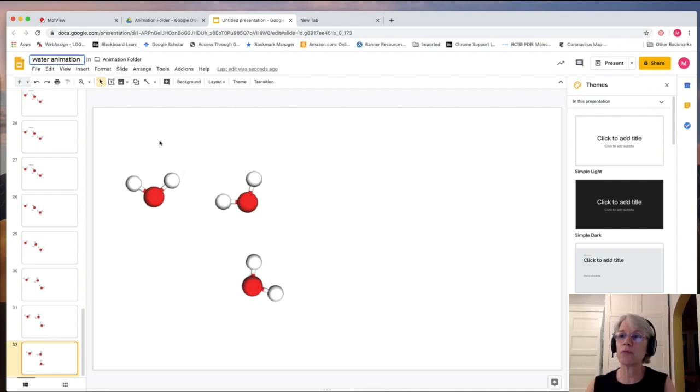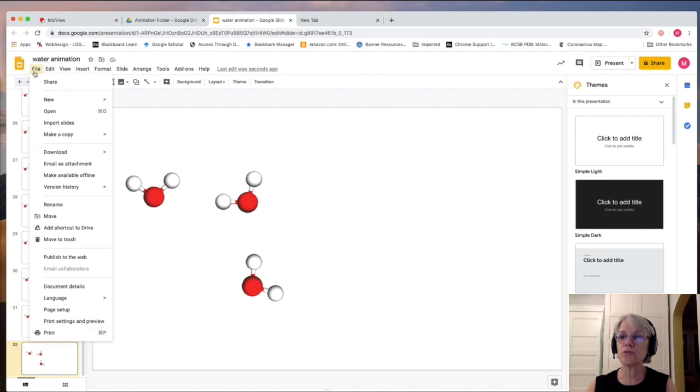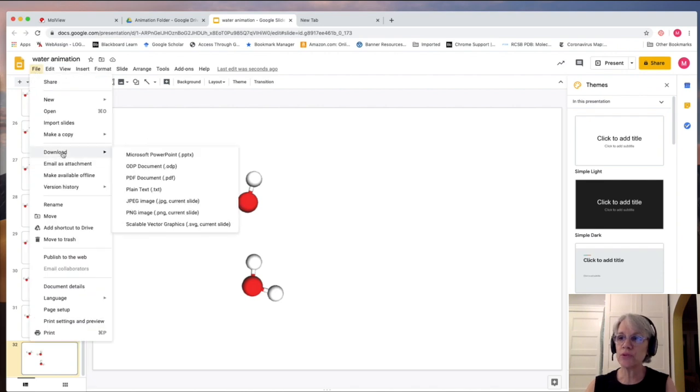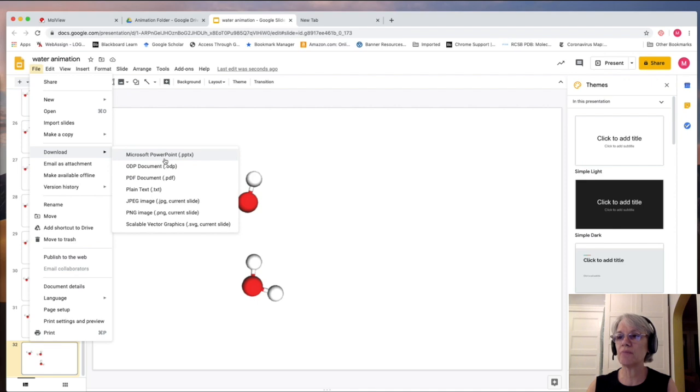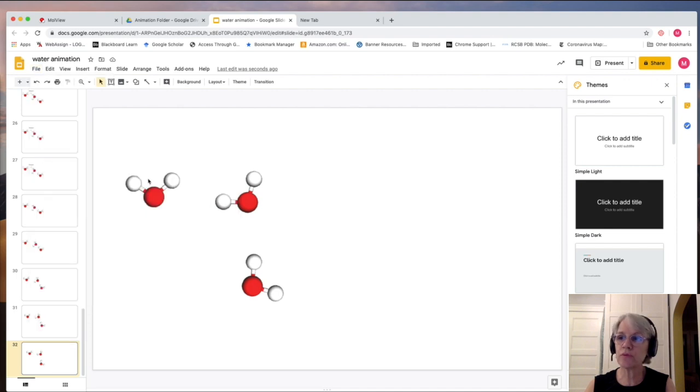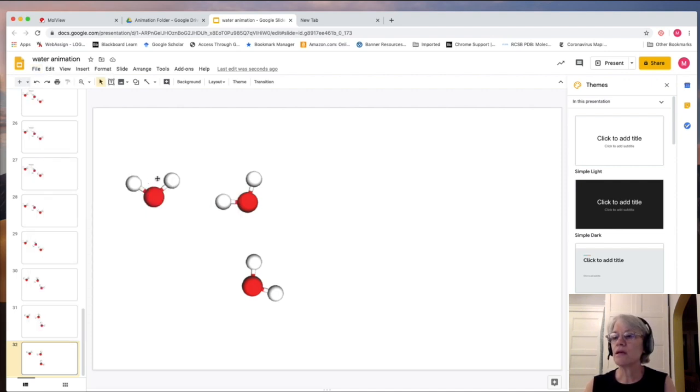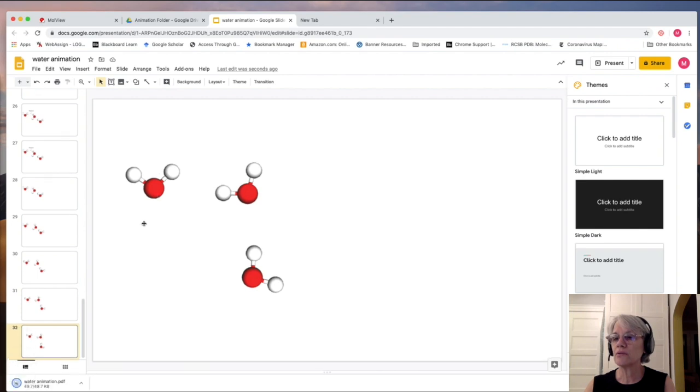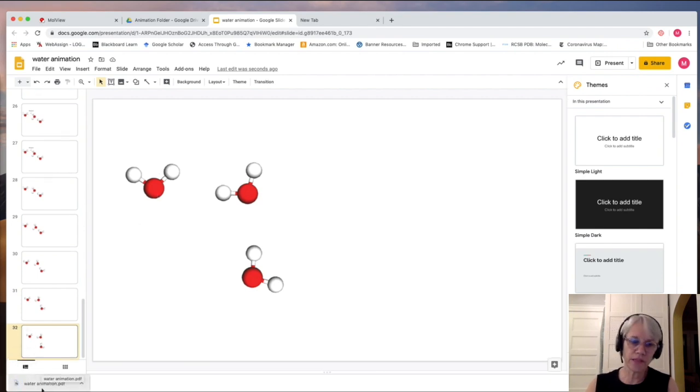To do that, what we're going to do is we're going to download this particular animation as a PDF. And so a PDF document is normally what you would use, for example, if you were to print this. And it's downloaded now into my downloads folder.